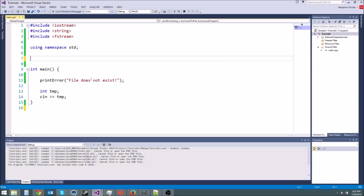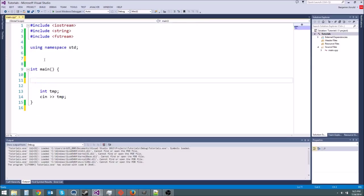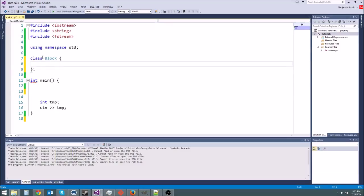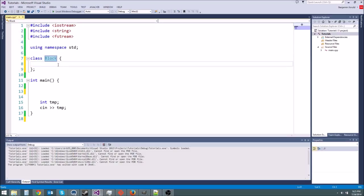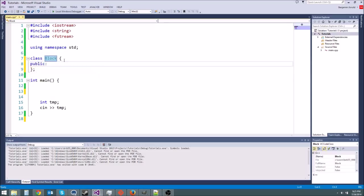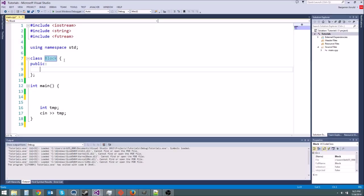So let's say we have we'll say we're making a 3D game. Okay. And we want to make a block class. Say we're like making a Minecraft clone. So we can have class block. Okay. Something like this. Now let's say we don't want our block to have any functions. We just want it to have data.